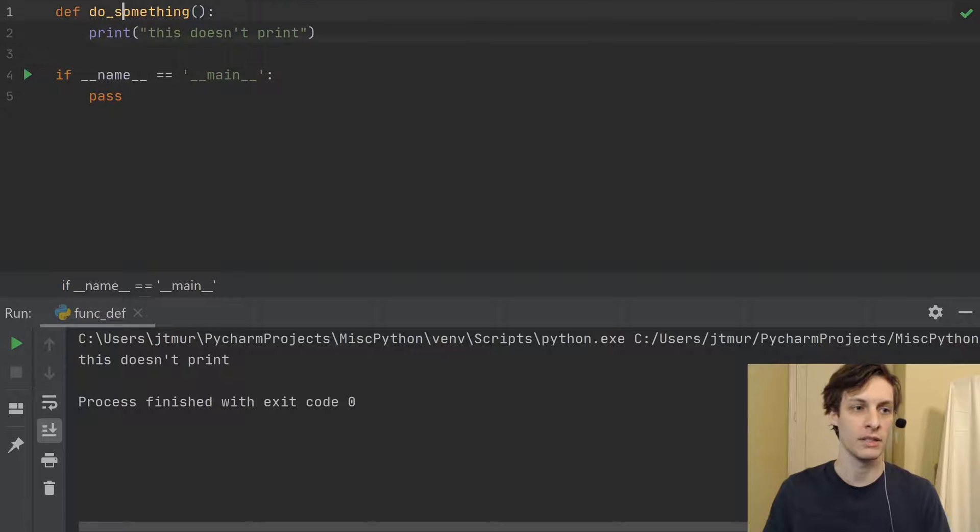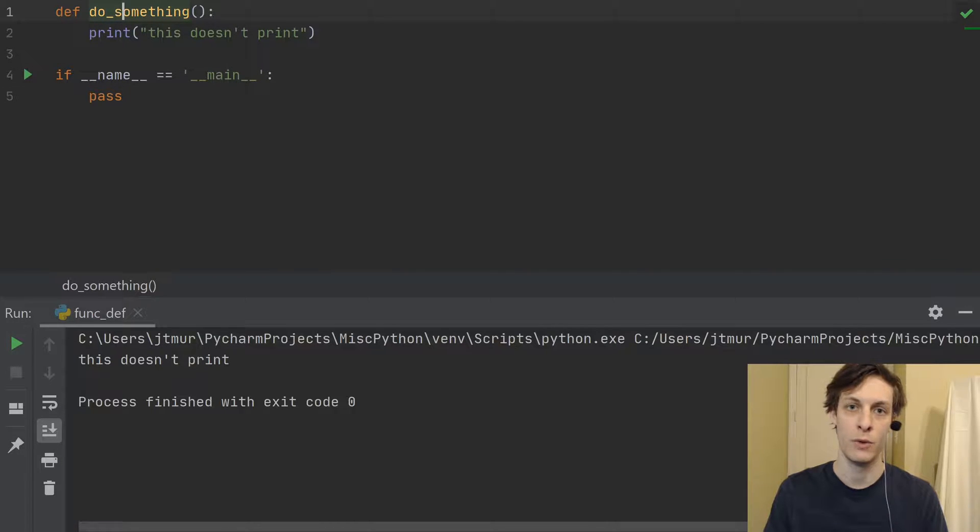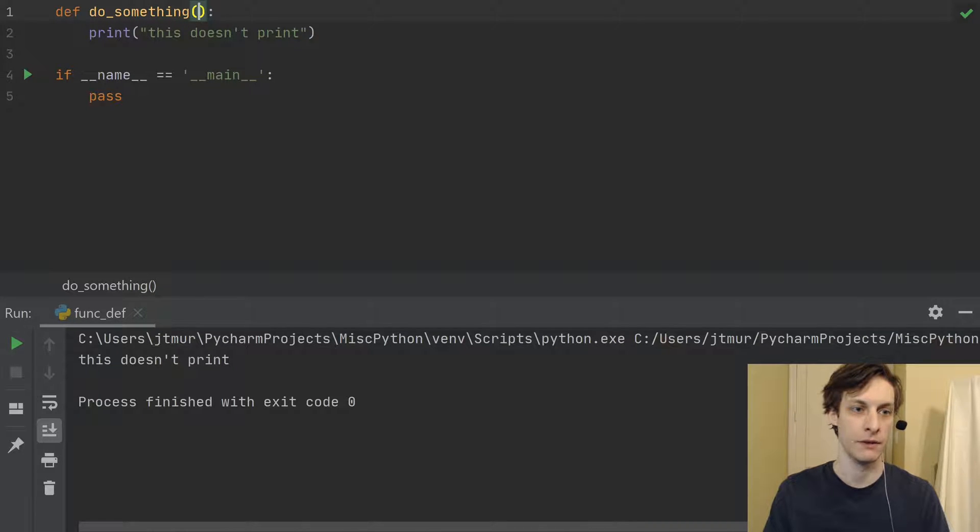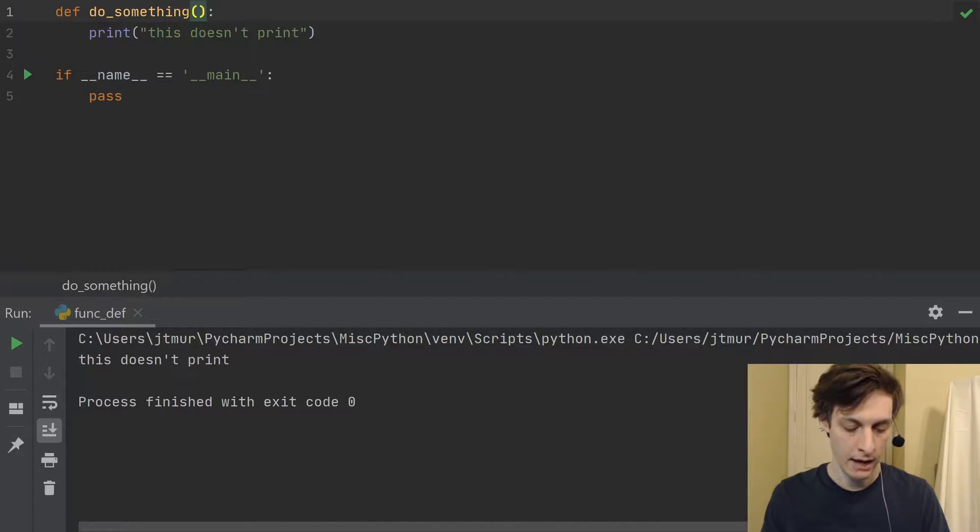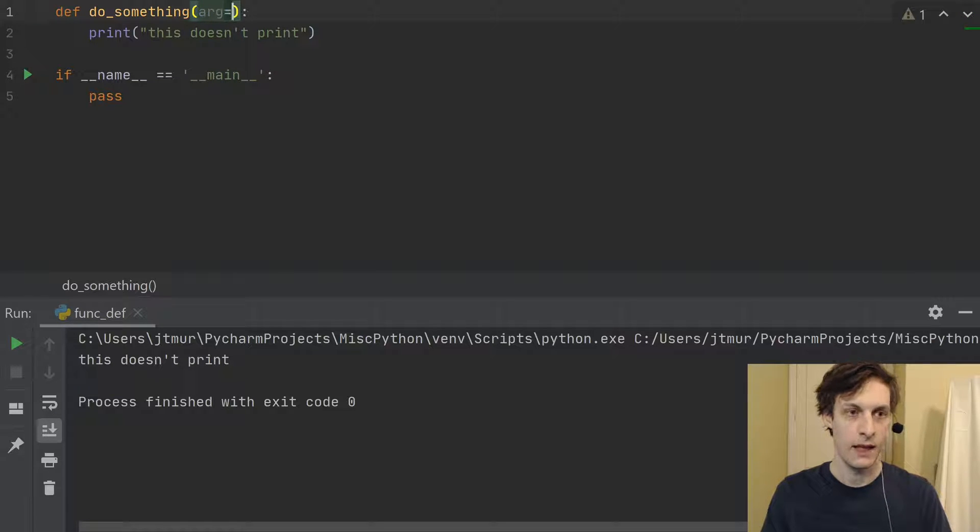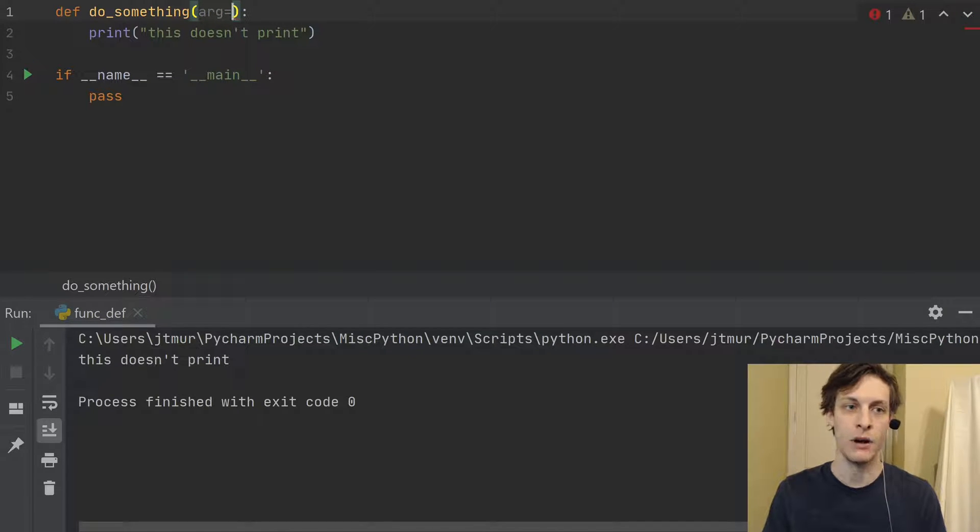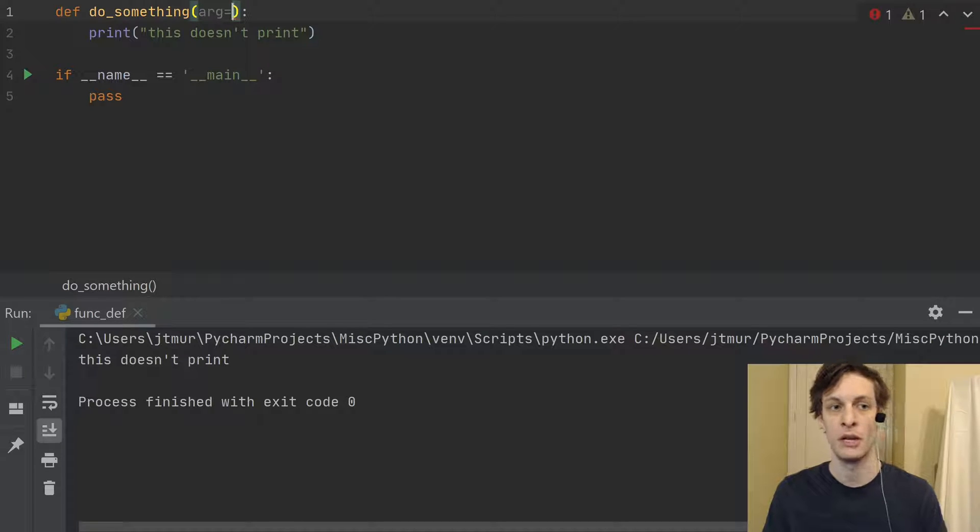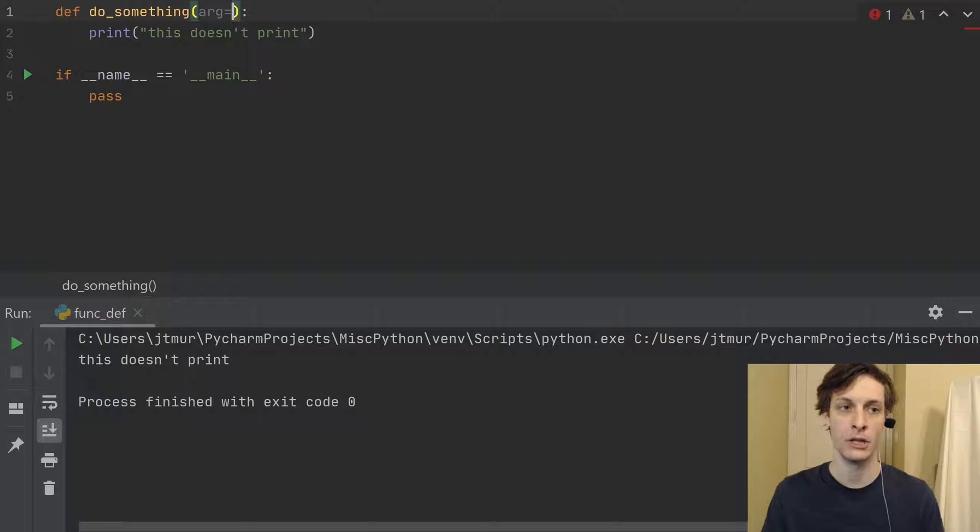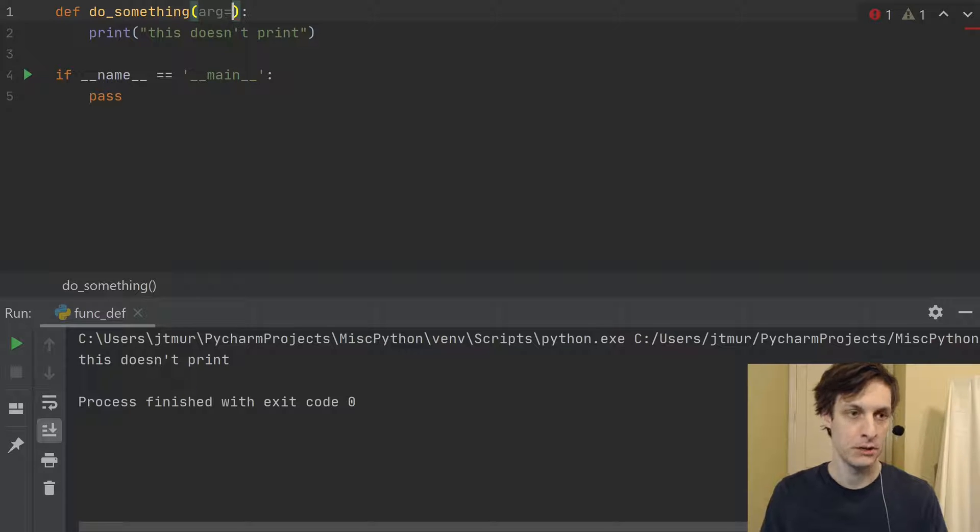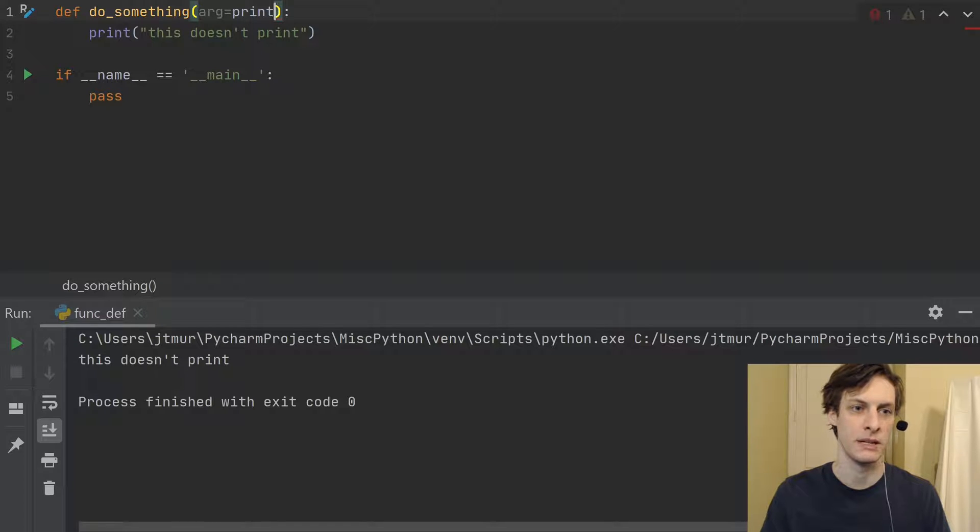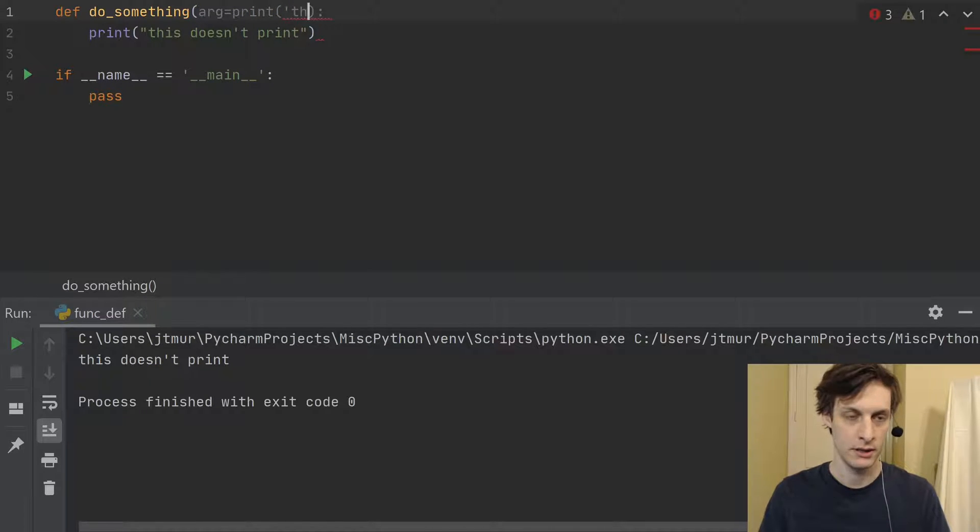But there are some things that do run when you define the function. Let's look at the first of them. So when you have an argument, the default value of that argument, if there is one, is actually evaluated when you define the function, not when you call it.